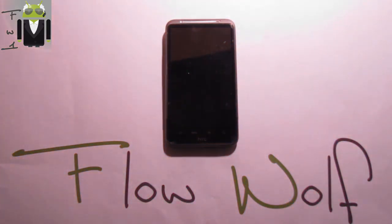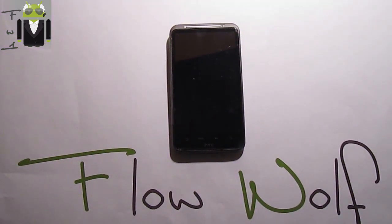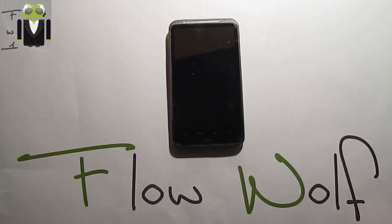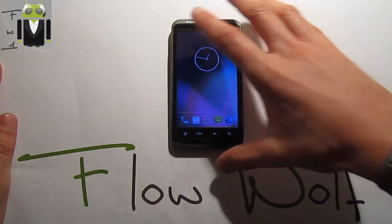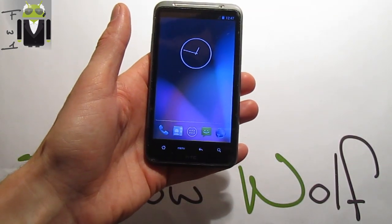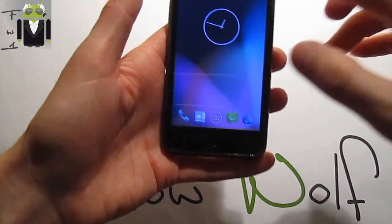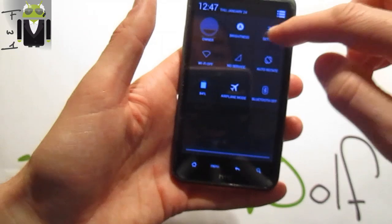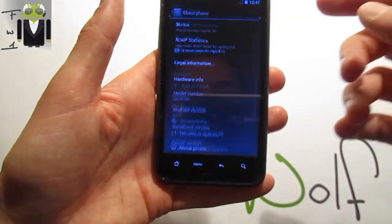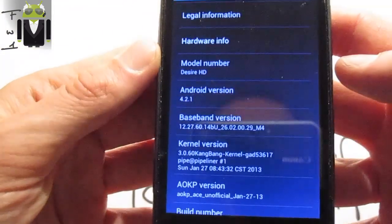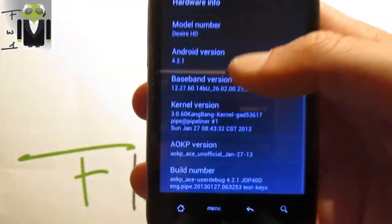Hi everyone, this is Flo and today I want to show you the Android OpenKang project. I'm starting on the black just because there is this LED, and you can see my phone is not connected. This custom ROM is just amazing — you get the Android Jelly Bean version. Let's go to Settings, then About Phone, and you can see Android version 4.2.1 right here.